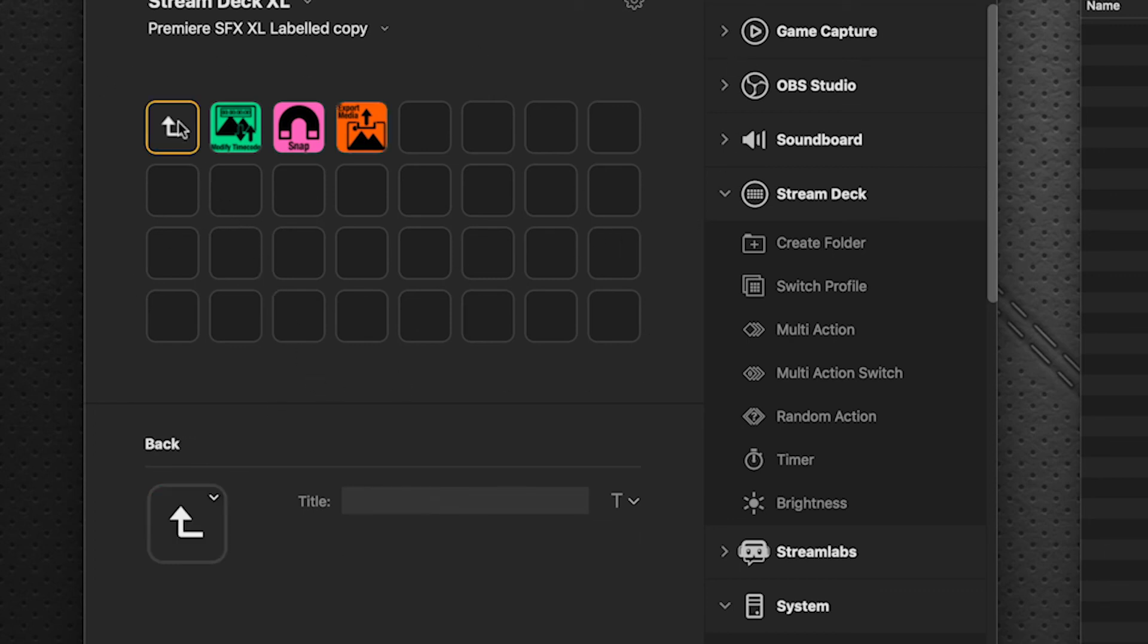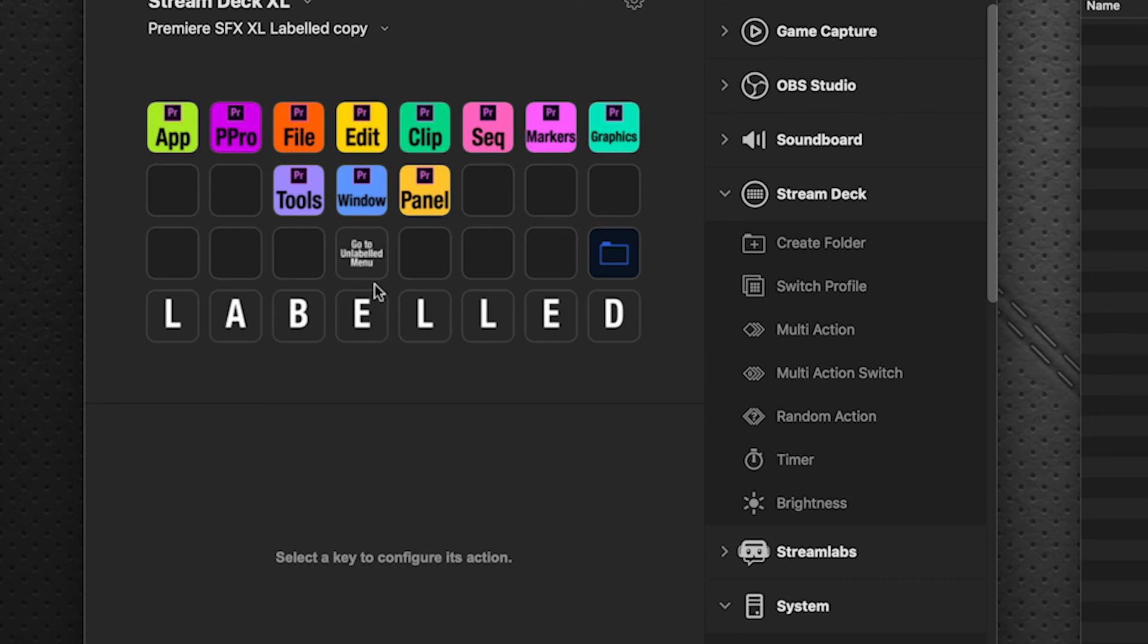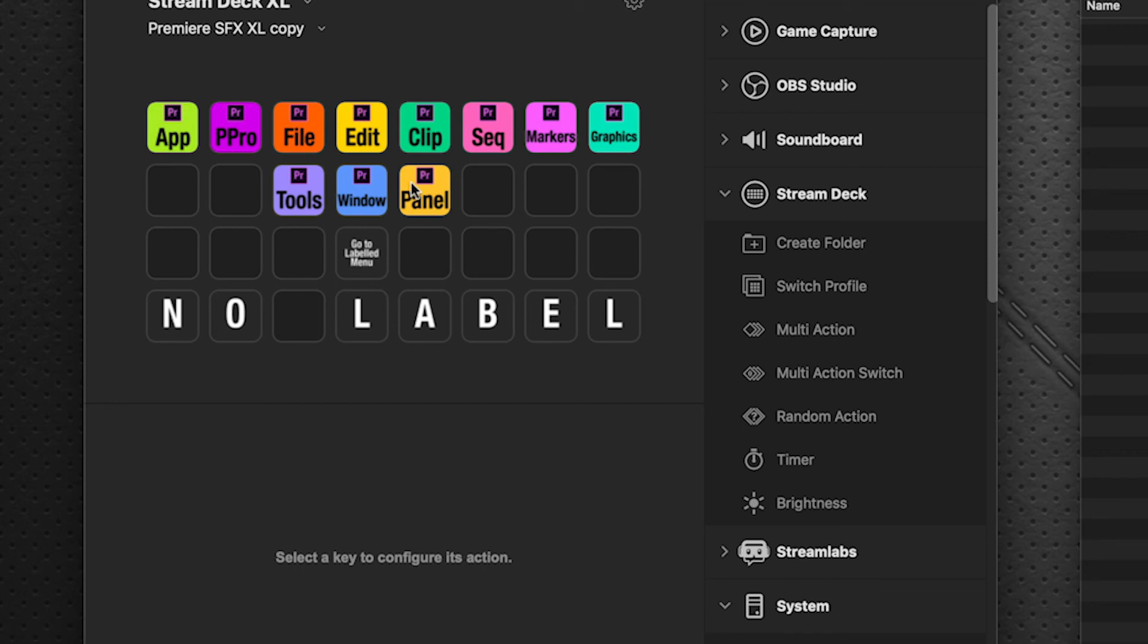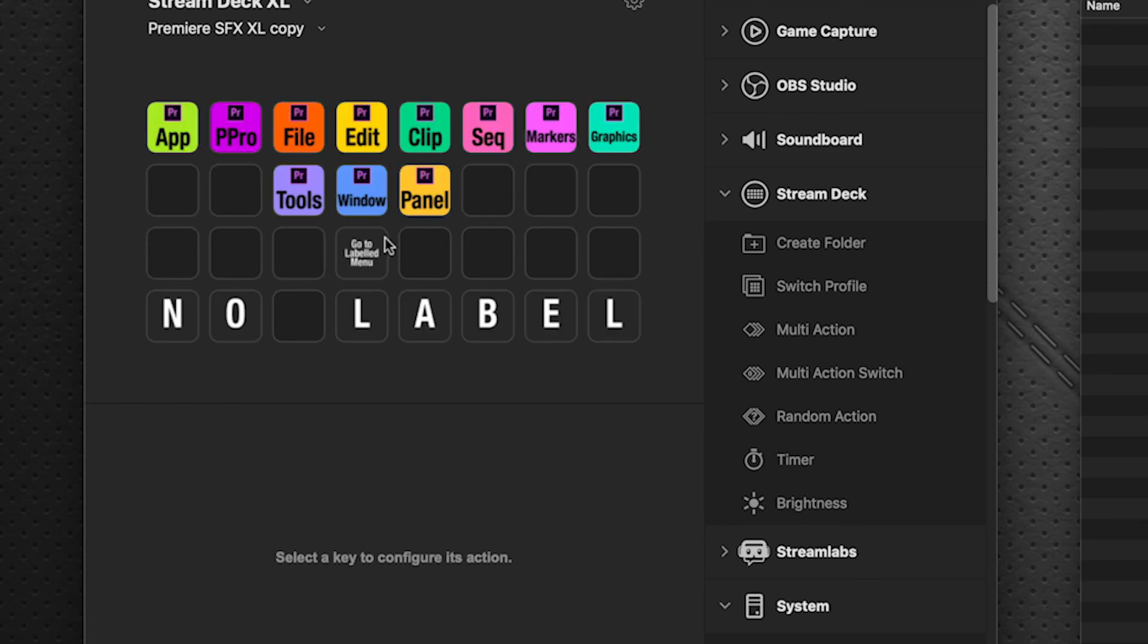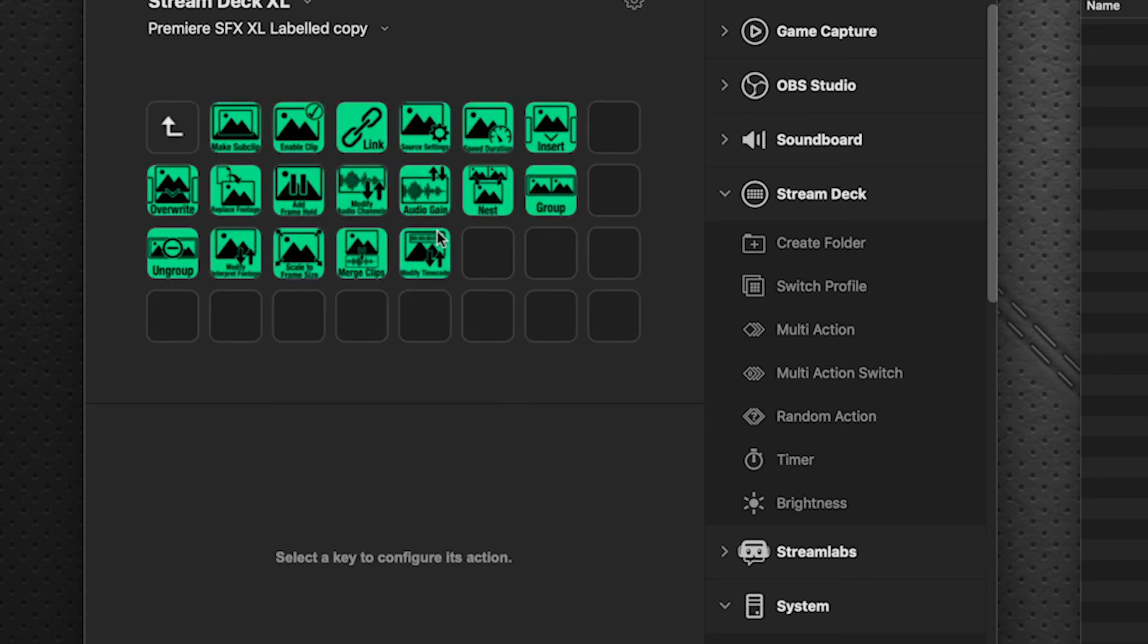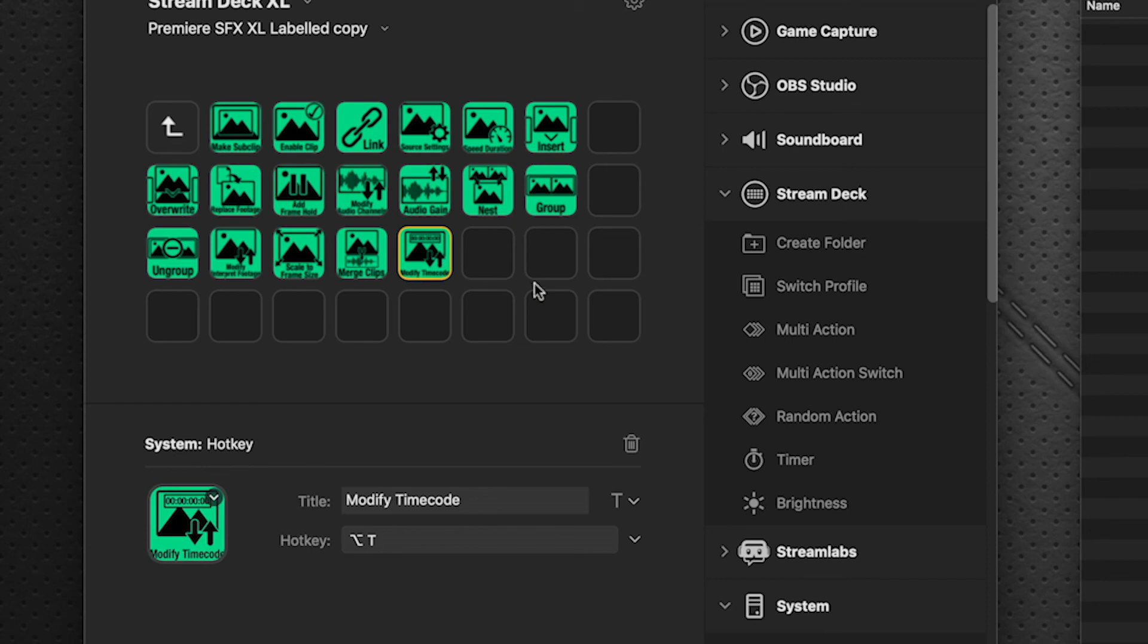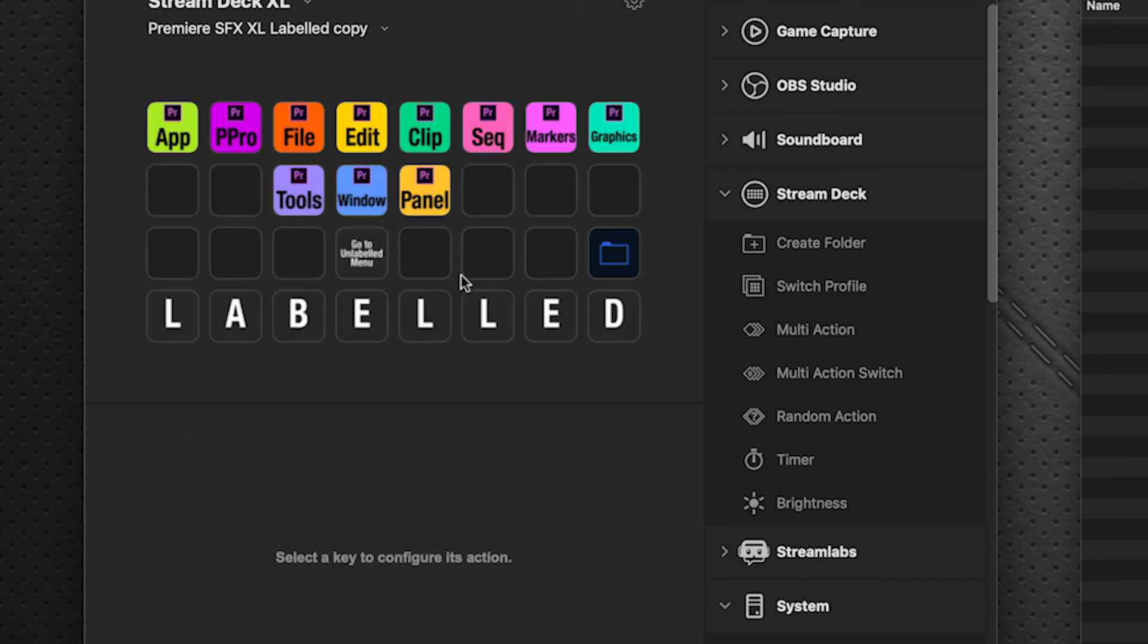And you want to remember, as well, if you do use, if you do switch back and forth between labeled and unlabeled menus, by using the go to unlabeled menu, that you'll want to make the same changes here that you did in the previous one. So we can go to the labeled menu, select this key we just created, the modify timecode key, copy it, select, go to unlabeled, and I'm selecting it on the Stream Deck itself to switch over to that profile.